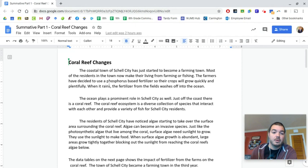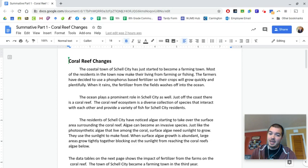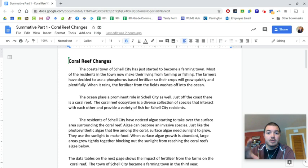So this is the first part of our summative. We'll have this part today where we're really gathering the information, and then tomorrow we'll have a second part where we do essentially a claim evidence reasoning with the data that we gather today. So it's really important that we do a good job today to set ourselves up for tomorrow because this is the summative for our biodiversity unit.